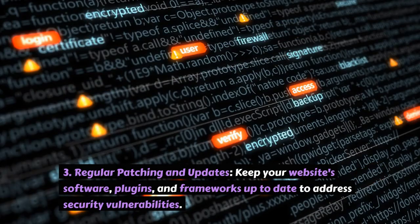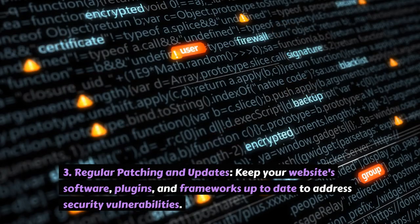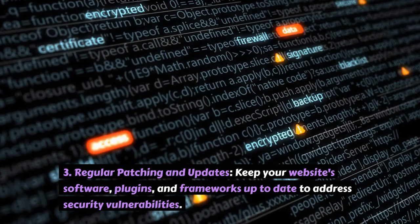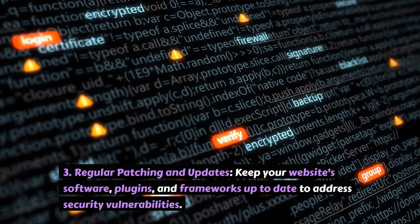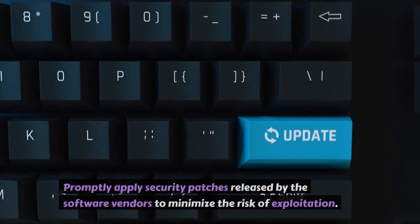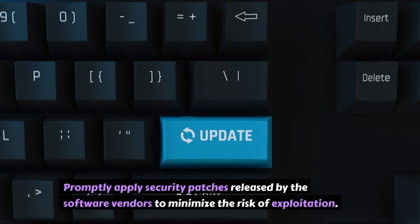3. Regular Patching and Updates. Keep your website's software, plugins, and frameworks up to date to address security vulnerabilities. Promptly apply security patches released by the software vendors to minimize the risk of exploitation.